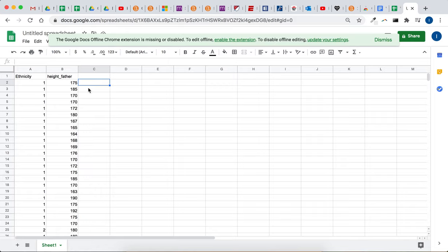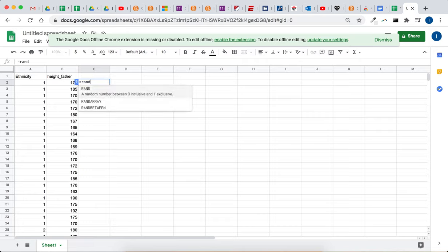So the first thing we want to do is take a simple random sample. And the way we do that with the computer, and I guess there's other ways too, but the easiest way is to type equals rand, open and close the parentheses, and hit enter.